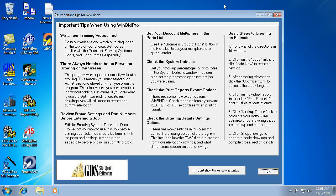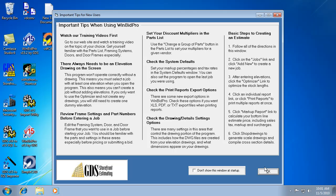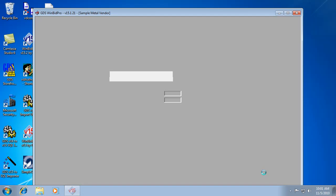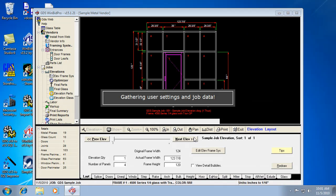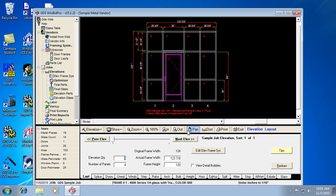So the next window that would show up is this tips window. And this is mainly for new users, but it's also helpful just to remind you basic things to look for and do in the program. And we can just hit OK to close that or the X. And this also has a check box that says don't show this at startup. So if I check that, then this window wouldn't show up anymore. But that's also settable in the system defaults window.